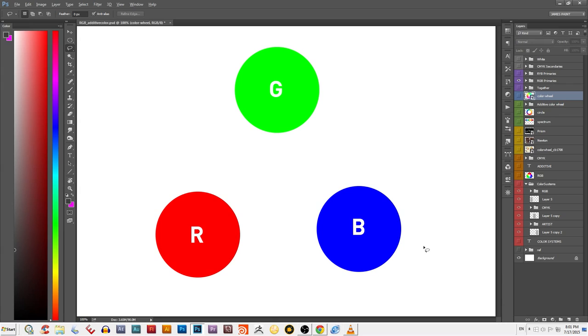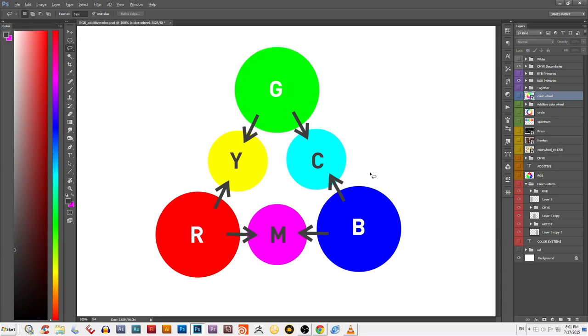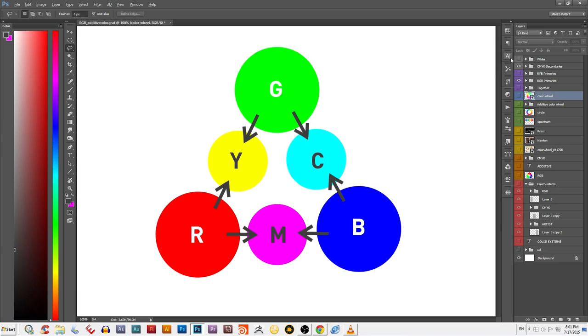The term secondary color refers to the color that is formed when you mix two primaries together. The secondary colors for light are cyan, magenta, and yellow. When you add those together, you get white light, again, the sum of all the colors.